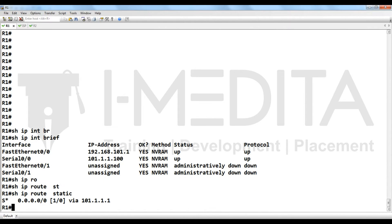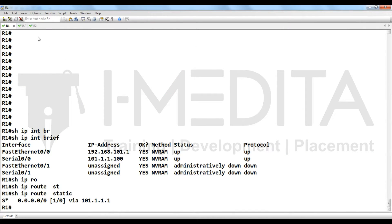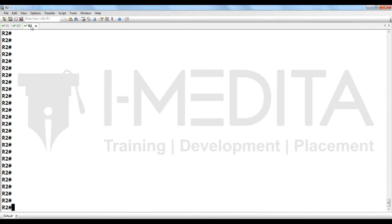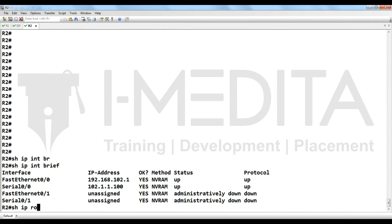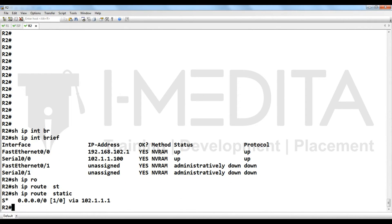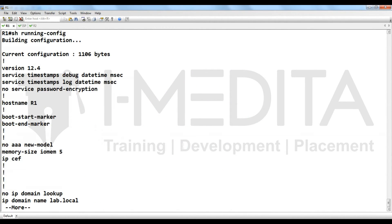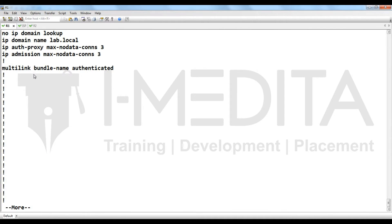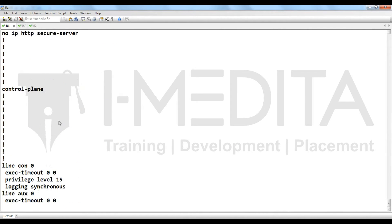Then you have to go to R2, then show IP interface brief and show IP route static. You can also check if there is anything configured previously or not. Yes, apart from IP address there is nothing.